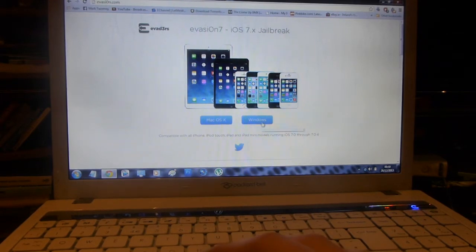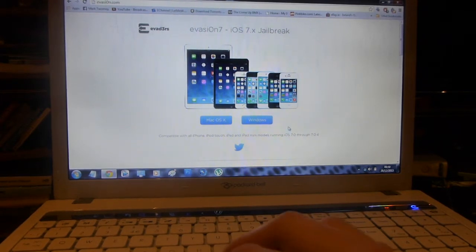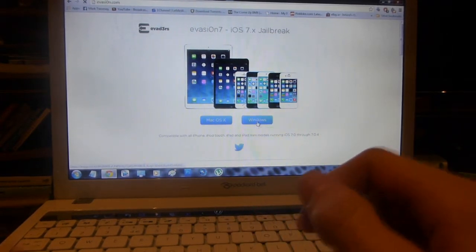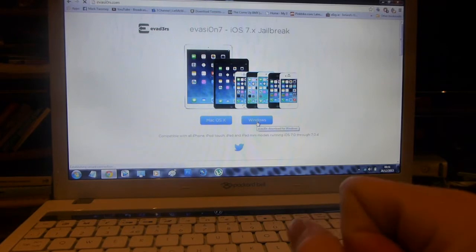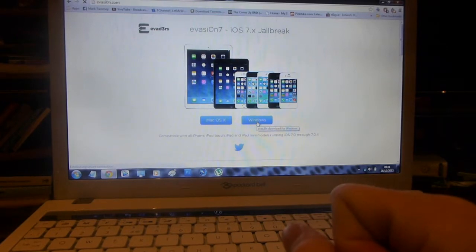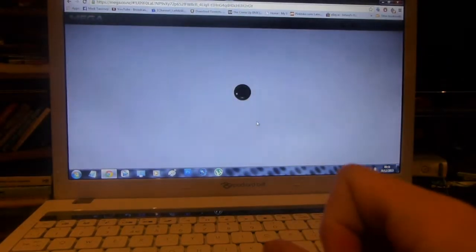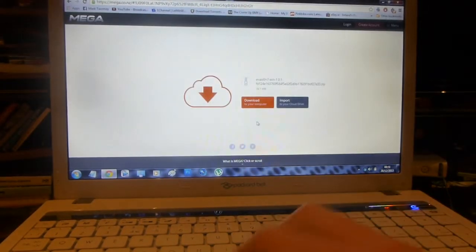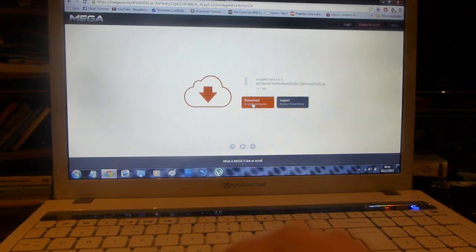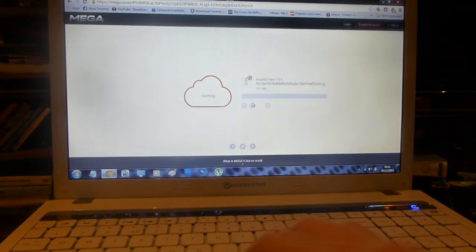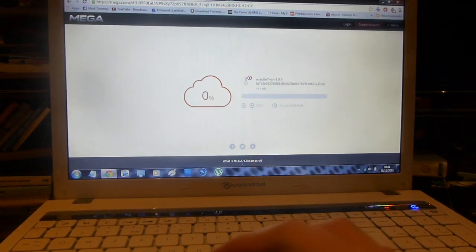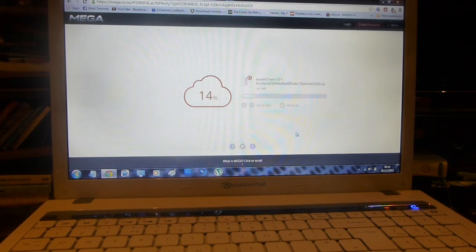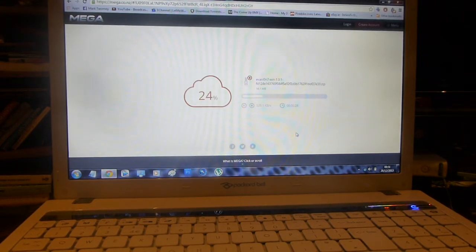It will then tell you what devices can be used and what type of file you should download. I am doing this on a Windows computer so I am going to download the Windows file. Once you click that, it will redirect you to a different website where you can then download the file. It is a small file so it should download relatively quickly depending on your internet connection.